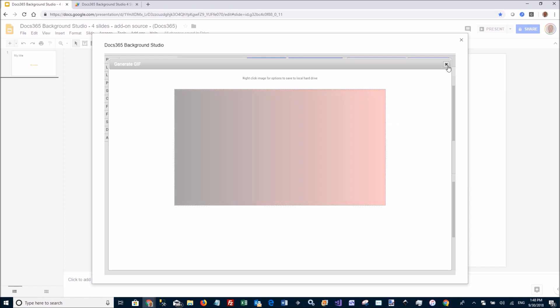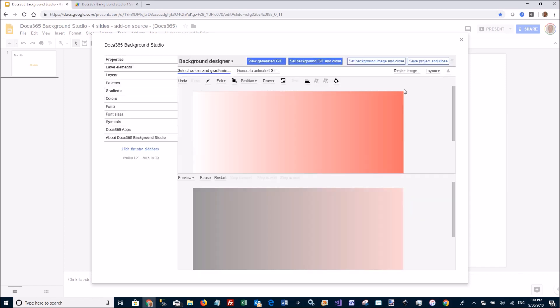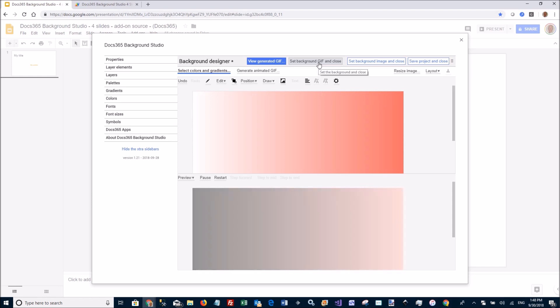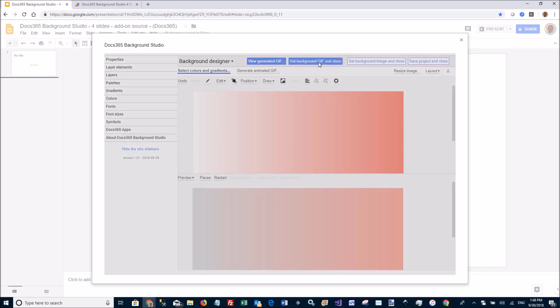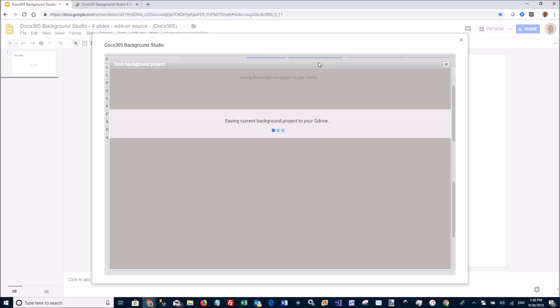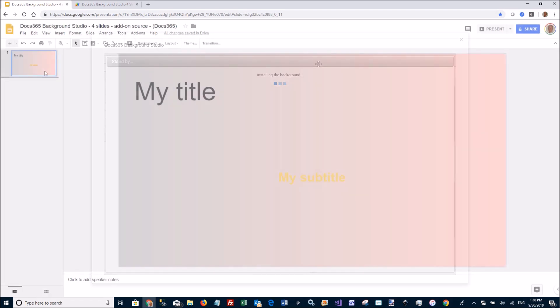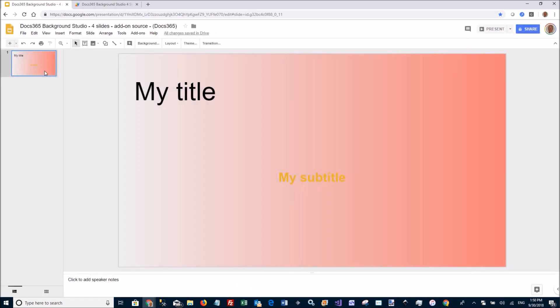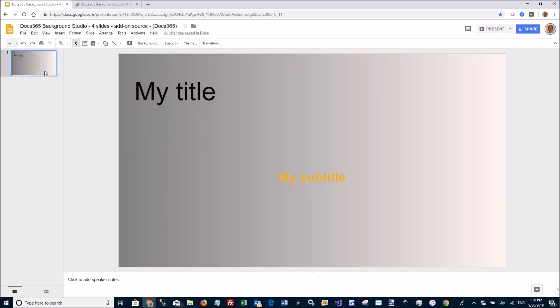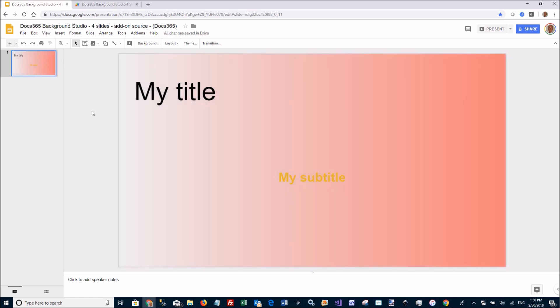I can close this preview and I'm ready to update the slide. I click the set background GIF and close. That will install this GIF image into the slide. It takes a few seconds. So here you have the new animated background in place in the Google slide.